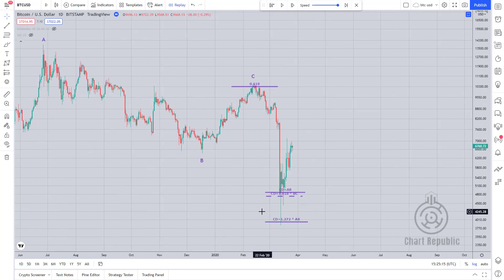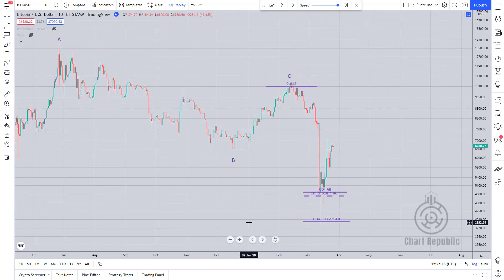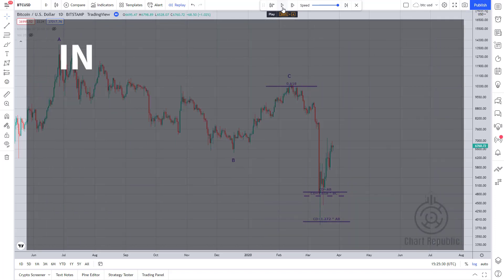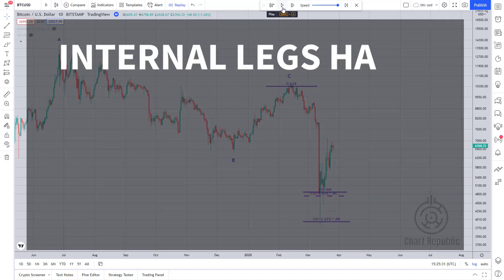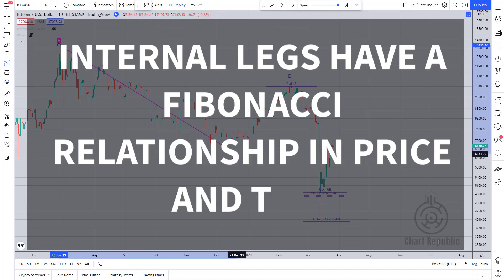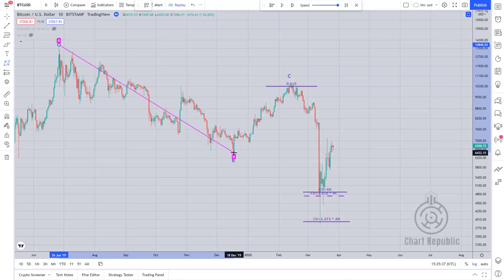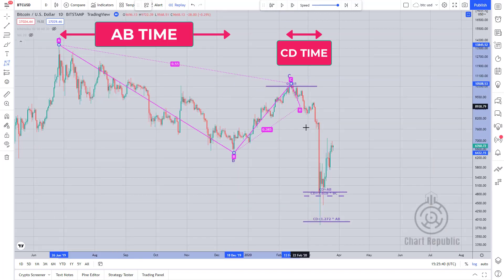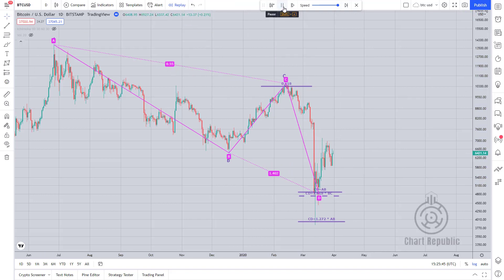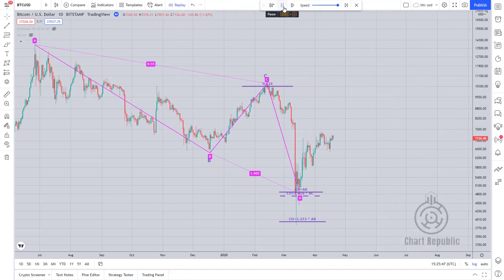After that, the price held its ground and rallied nicely to reverse the downtrend. As we saw in the first example, the ideal patterns are those whose internal legs have a Fibonacci relationship in price and time. But in this example, you noticed that although the AB and CD legs were not significantly related to each other in terms of time, the pattern still worked well.